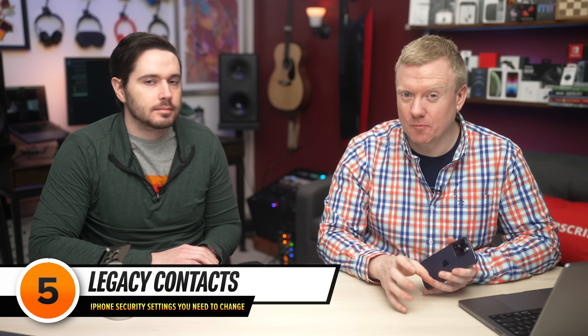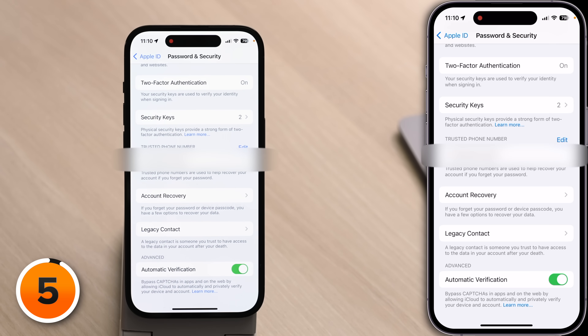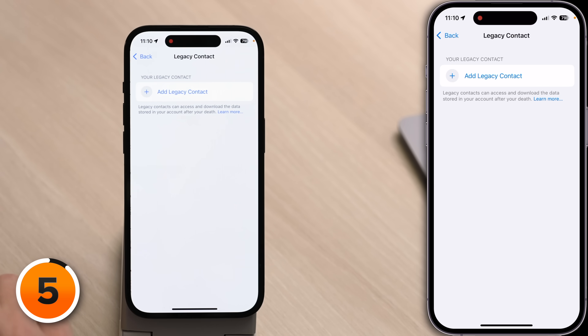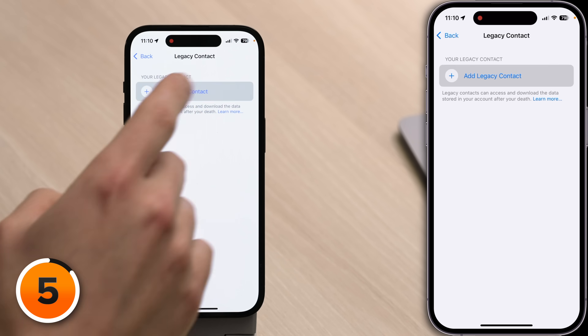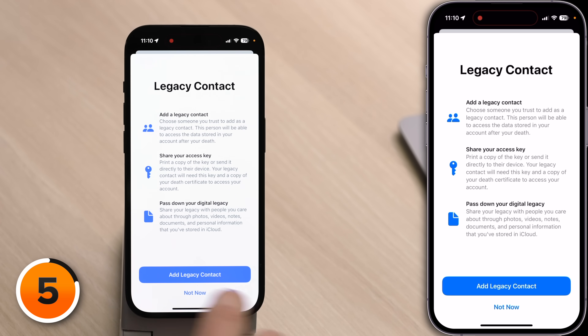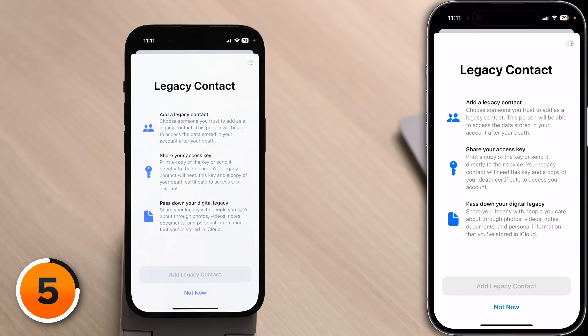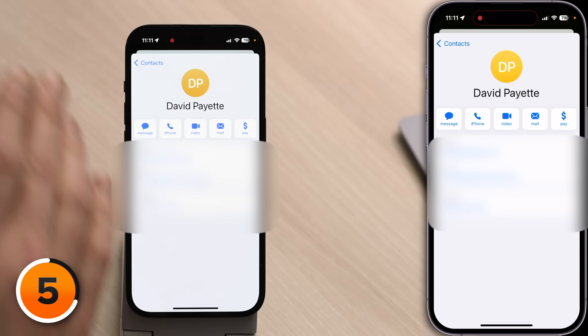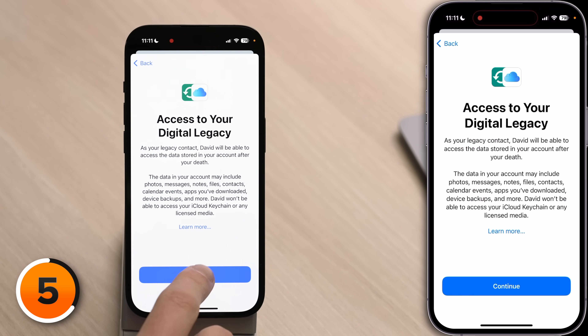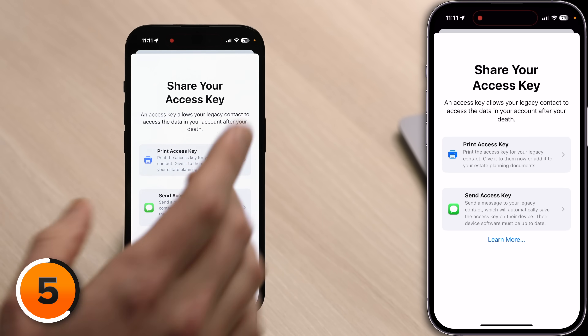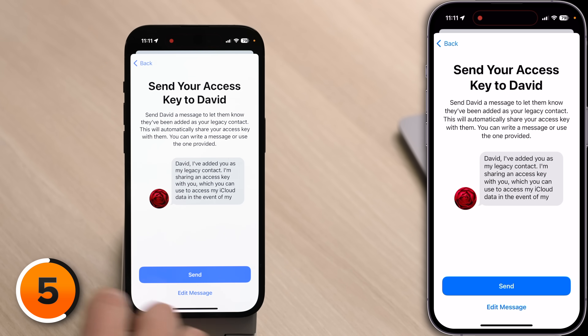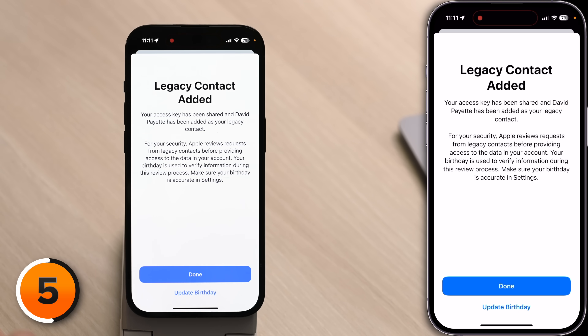Next, let's talk about legacy contacts. This is someone who will be able to access your data if you die. Tap back in the upper left-hand corner; one below Account Recovery is Legacy Contact. Tap on that and tap Add Legacy Contact. Authenticate with Face ID, then select your contact. Tap Message, then tap Access Your Digital Legacy, tap Continue, then Send Access Key in the Messages app. Stick with Apple's default message and tap Send. Your legacy contact has been added.